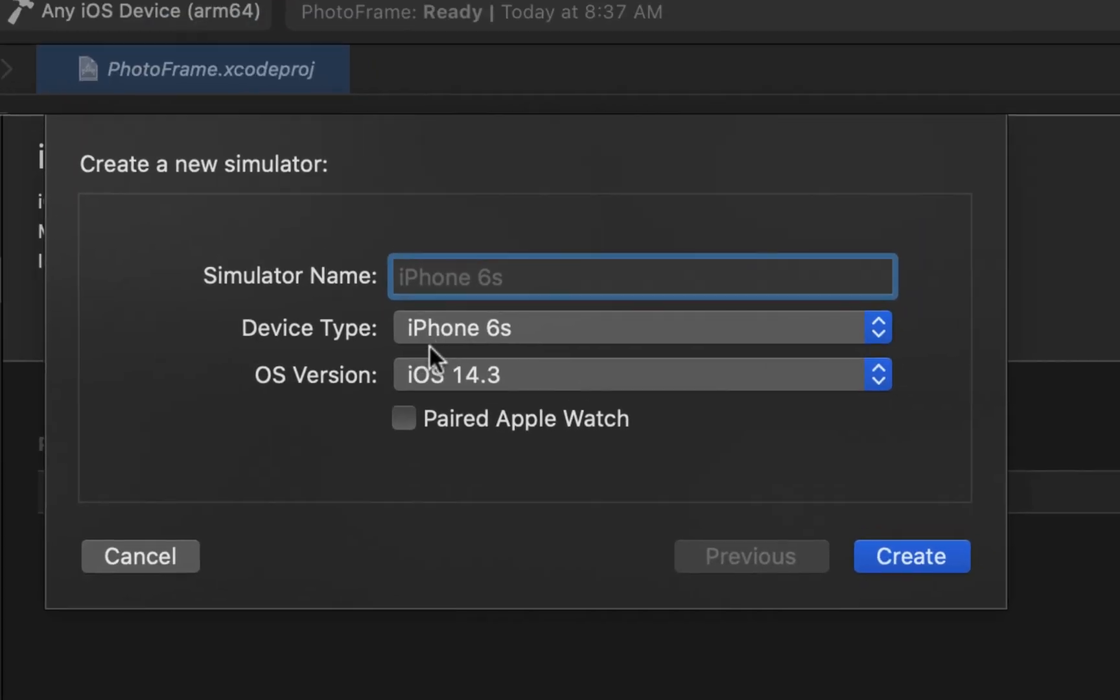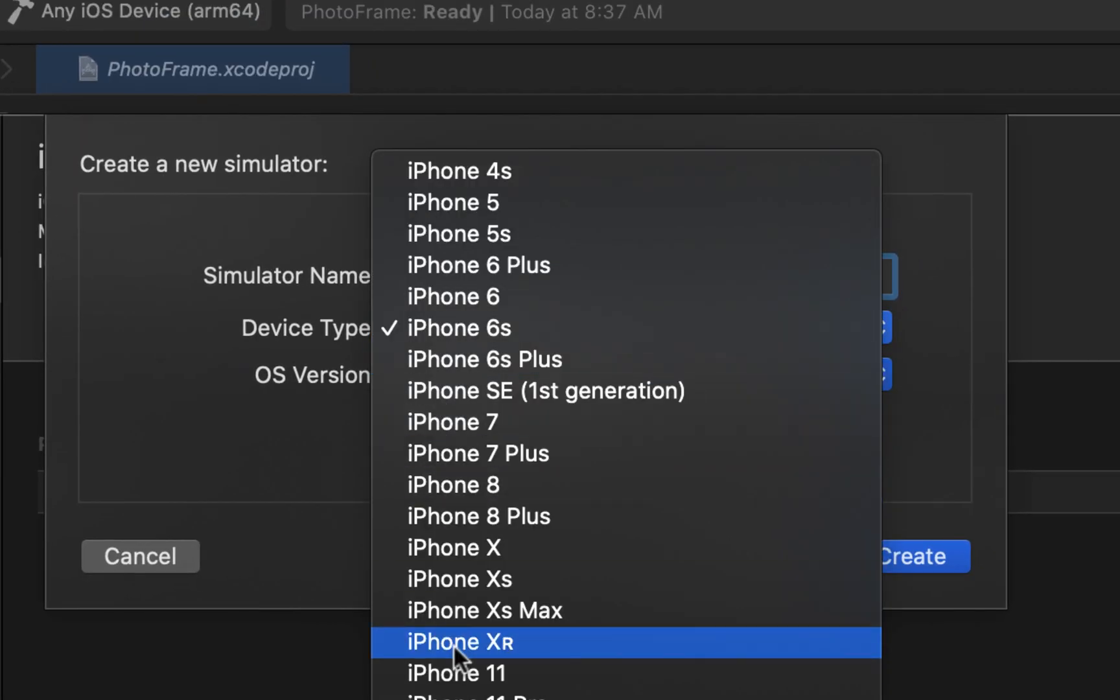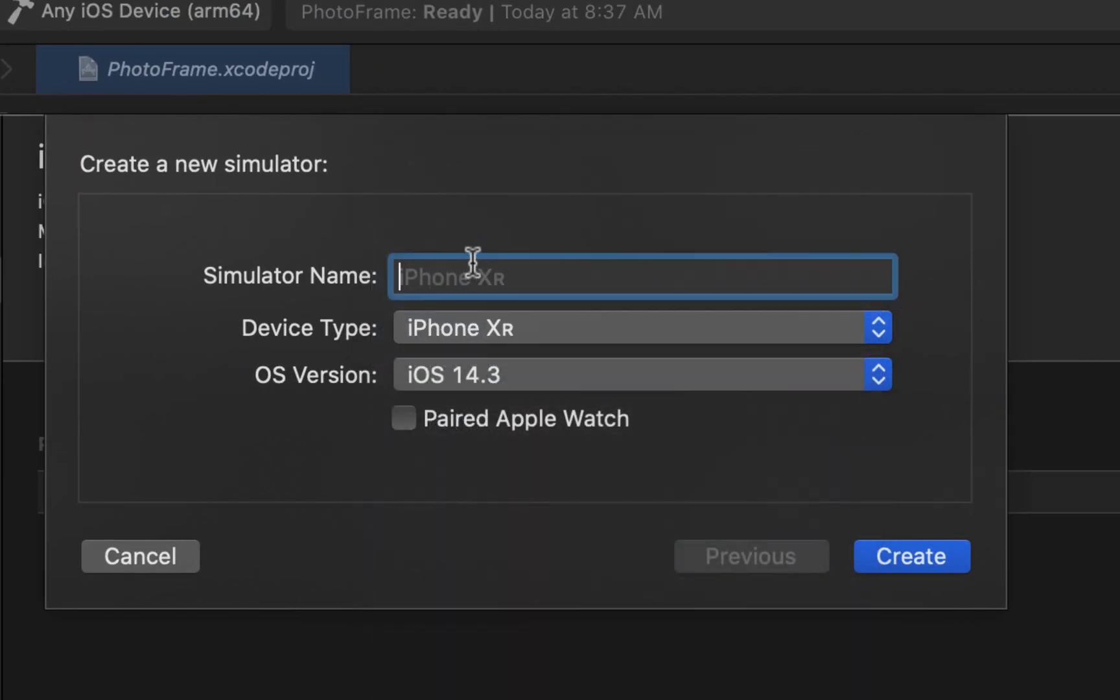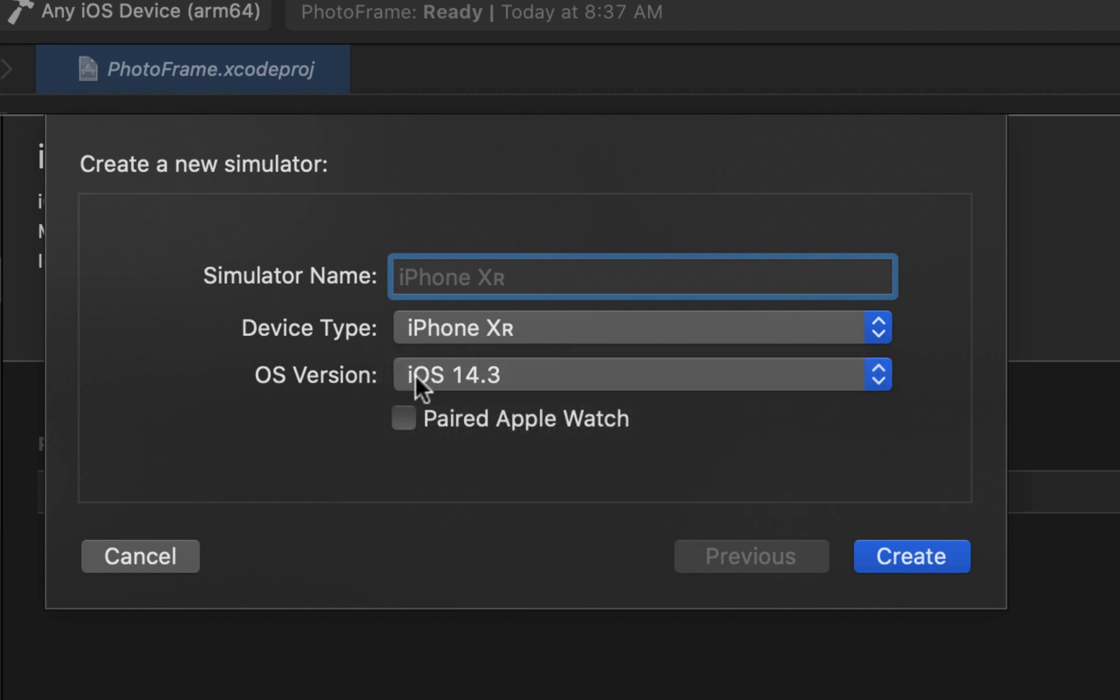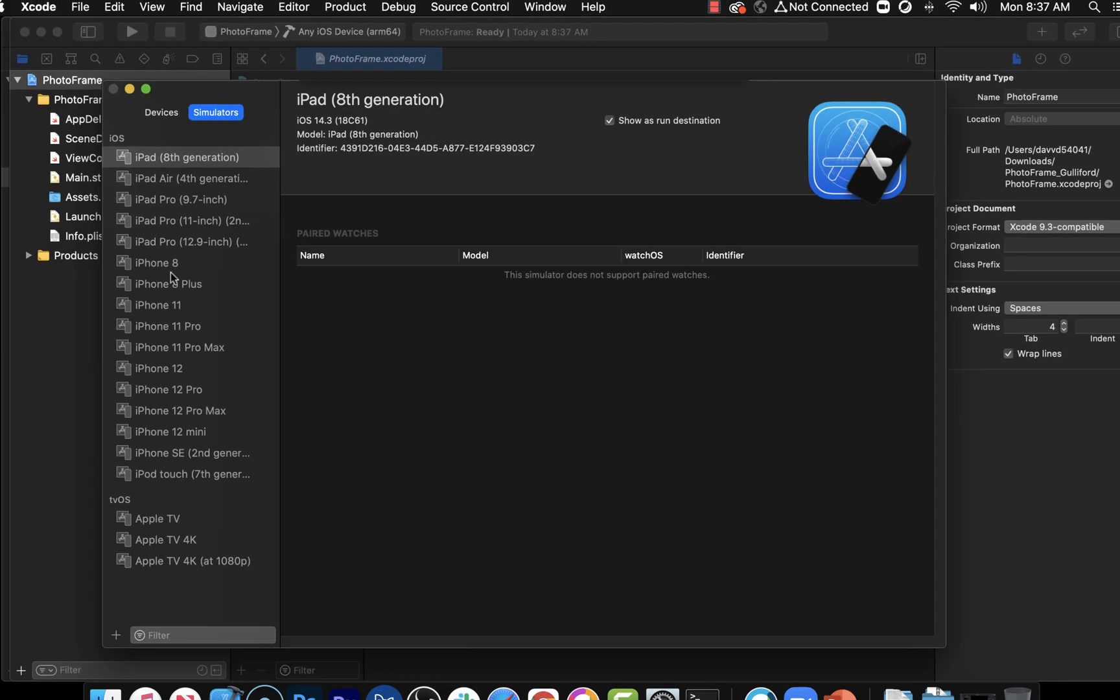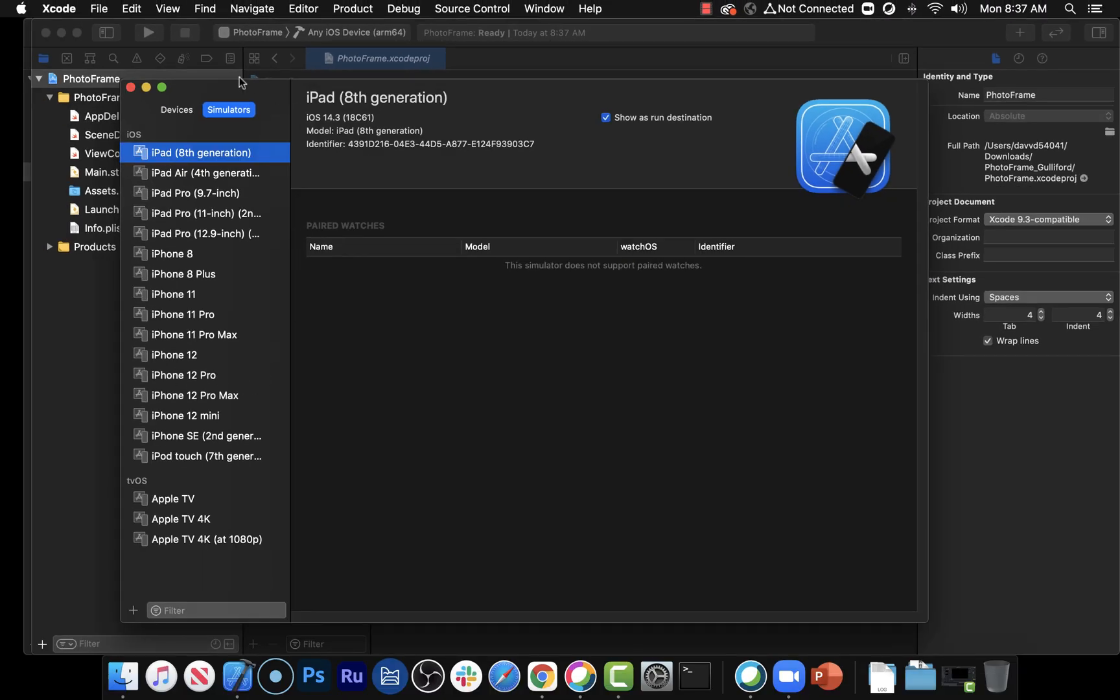Click that. Choose what simulator you want. And then give it a name if you want. Or if you don't give it a name, it'll just do the default here. And then it'll ask you the OS version. So you'll need to select the OS version that's compatible with your version of Xcode there. Click create. It'll add it to the list down here.